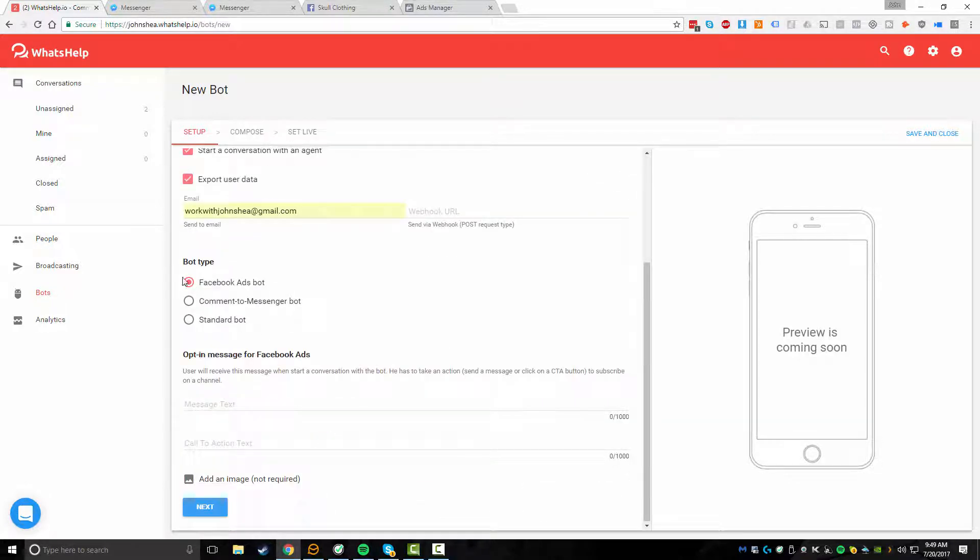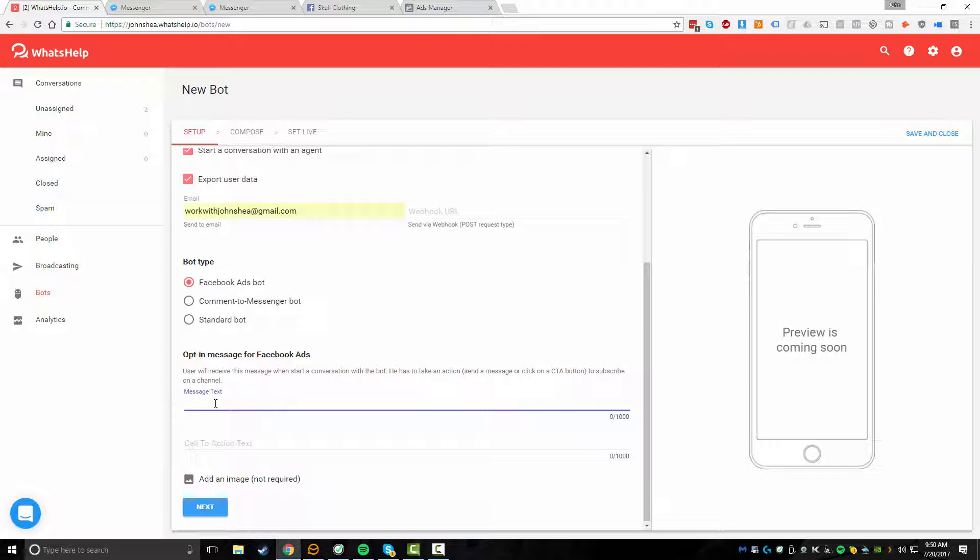We're going to select bot type Facebook ads bot and I will show you the other bots here in separate videos. But for now, we're going to focus on a Facebook ad based bot. Then what we want to do is actually enter in a specific message that starts the conversation as soon as someone actually messages me.